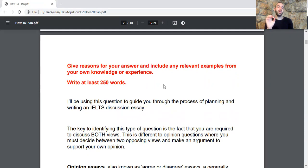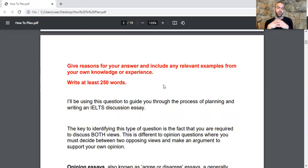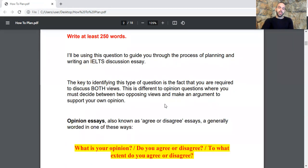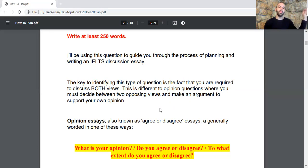Don't forget: you have to write at least 250 words. If you are short of words, you might score low. I will be using this question to guide you through the process of planning and writing an IELTS discussion essay. The key to identify this type of question is that you are required to discuss both views. This is different from opinion questions where you must decide between two opposing views and make an argument to support your own opinion.